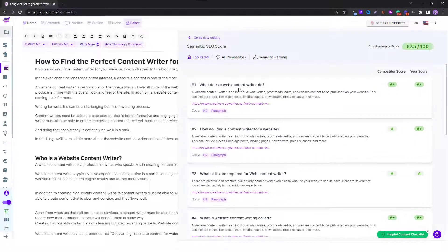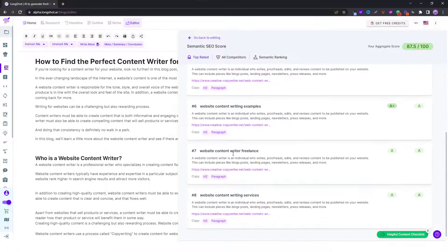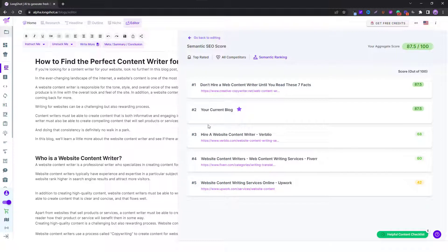This score is basically an aggregate of all the questions. Each question carries some certain number of points, each grade carries some marks, and your semantic ranking is basically an aggregate of all those scores. You have eight questions over here.